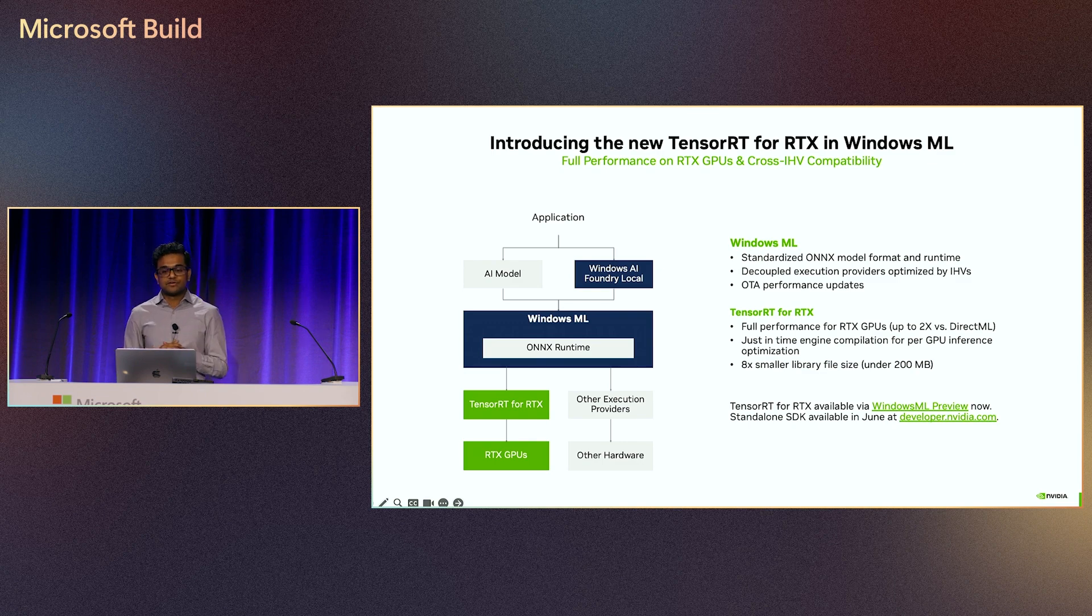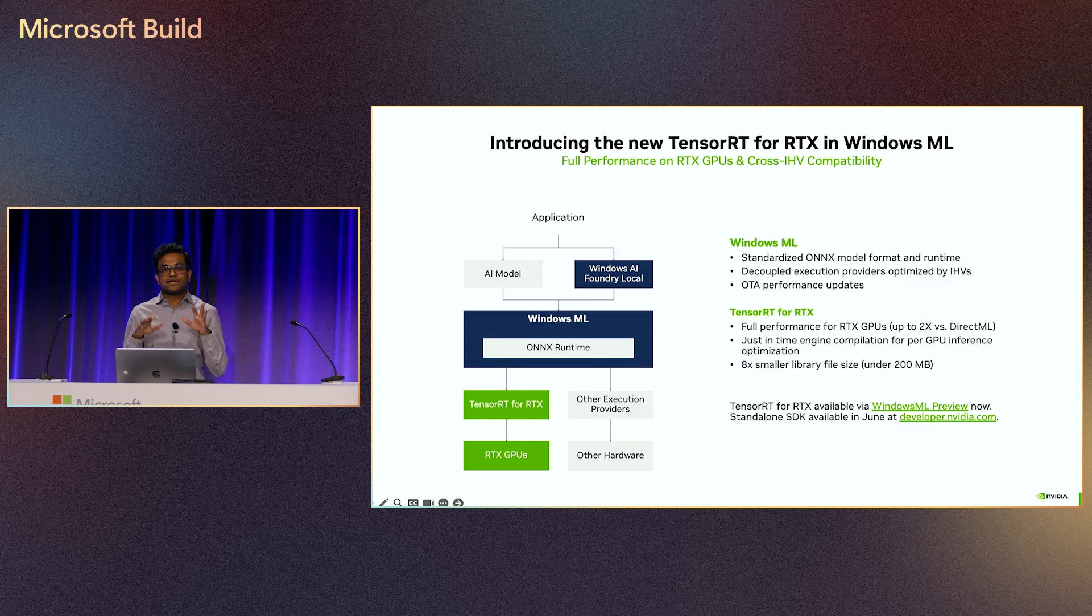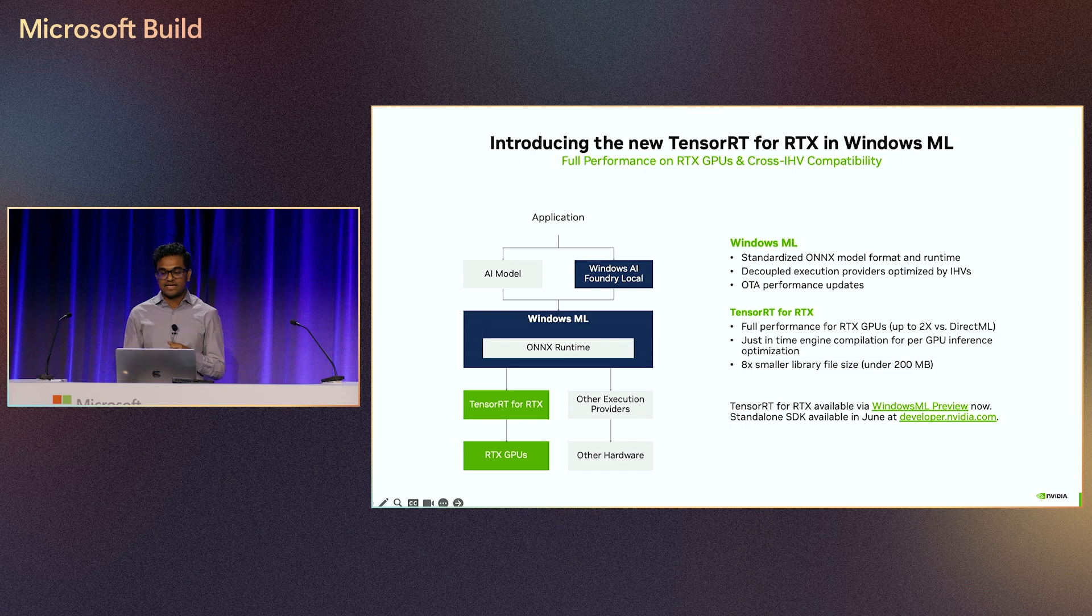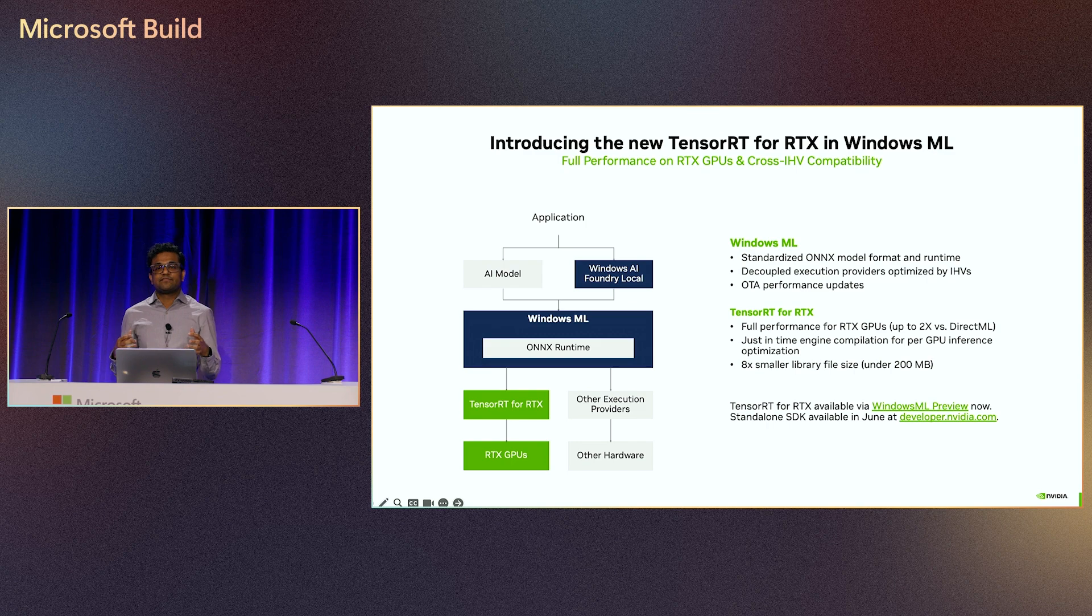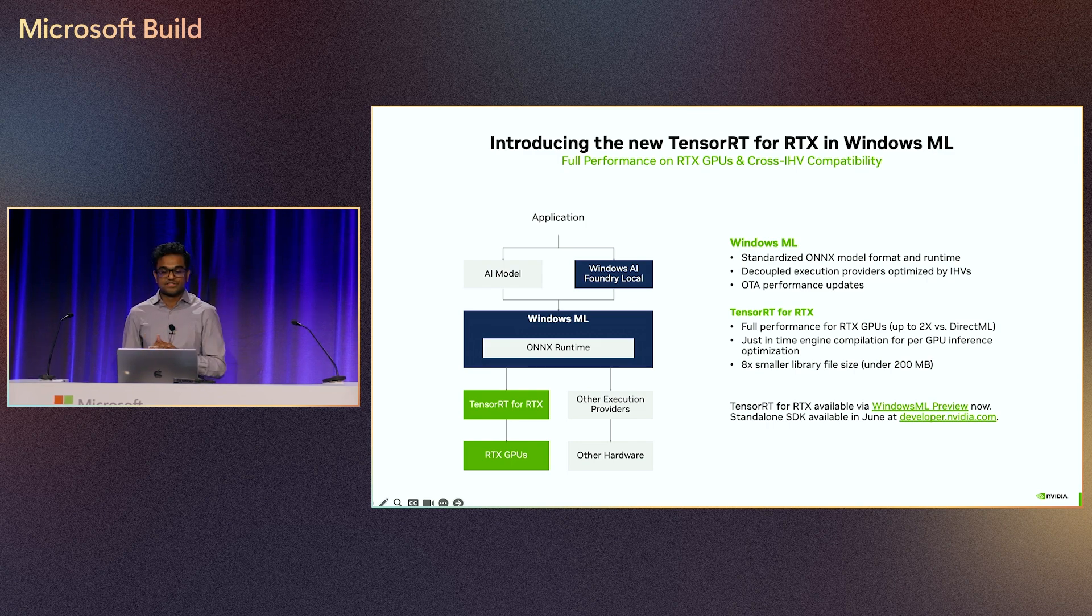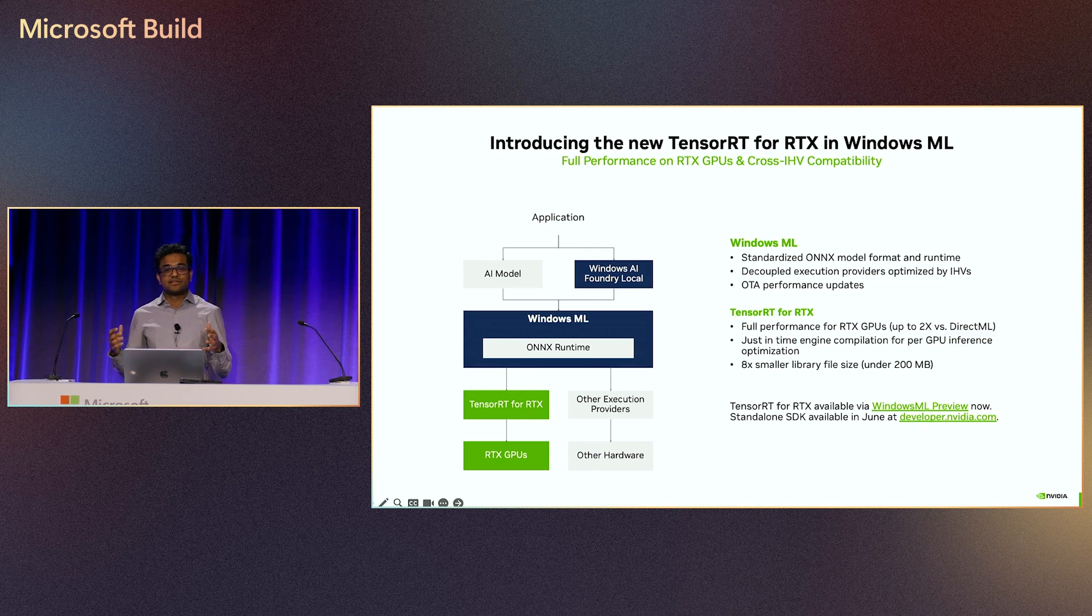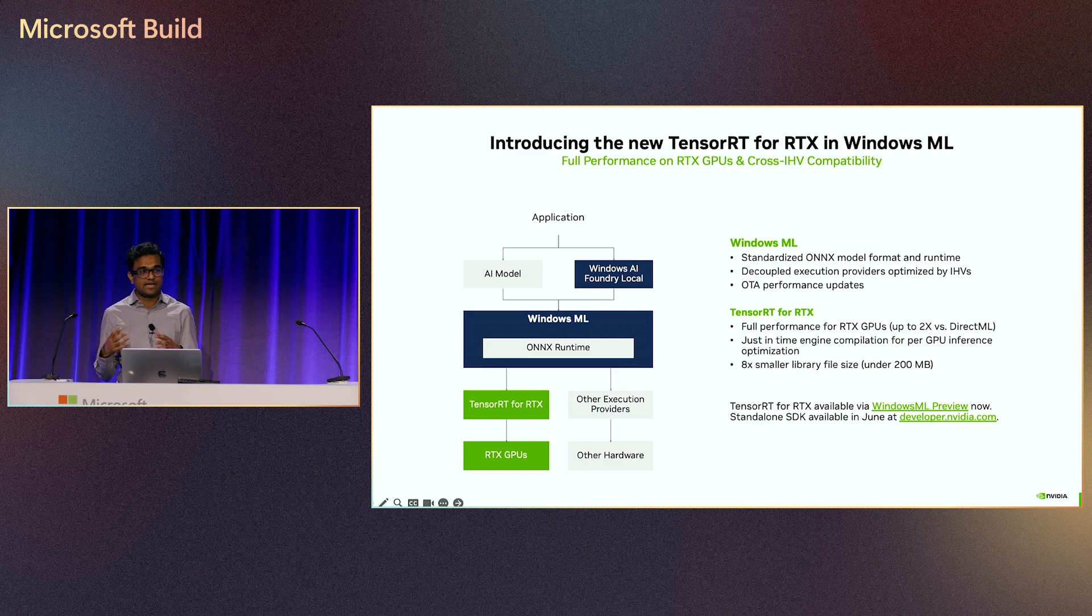Alongside Windows ML, NVIDIA announced a new version of TensorRT for RTX GPUs. It's been redesigned from the ground up to facilitate deployment on RTX, and it supports just-in-time compilation of models with the new TensorRT engine. Now you can get hardware-specific optimizations on the target user's GPU without having to do any additional work. It's two times faster than the earlier DirectML version and eight times smaller, making it easier to package within applications.